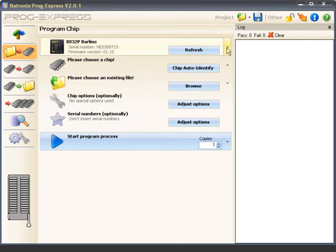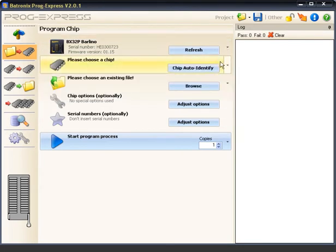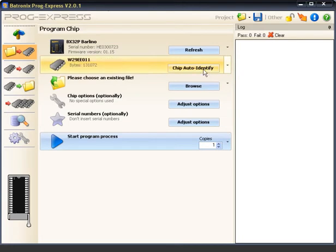All connected Baytronics USB programming devices were already detected automatically. The chip in the device can also be recognized automatically based on its signature by clicking on the Auto Identify button.